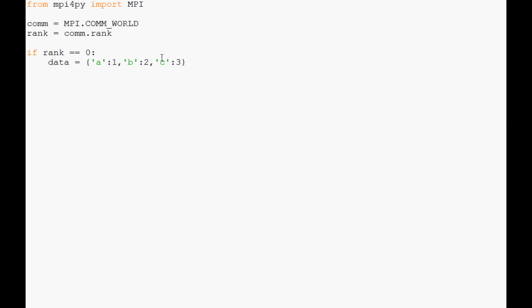Else data equals none for now. So if you wanted to have some of the nodes maybe change their mind on what data is, you could, but for now we're going to say data equals none on all of the other nodes. Then what we're going to say is data equals com.bcast.